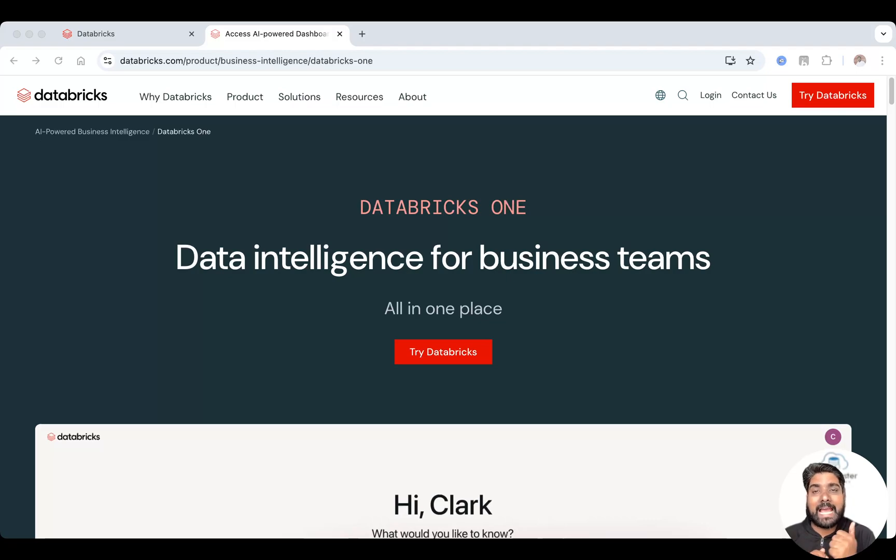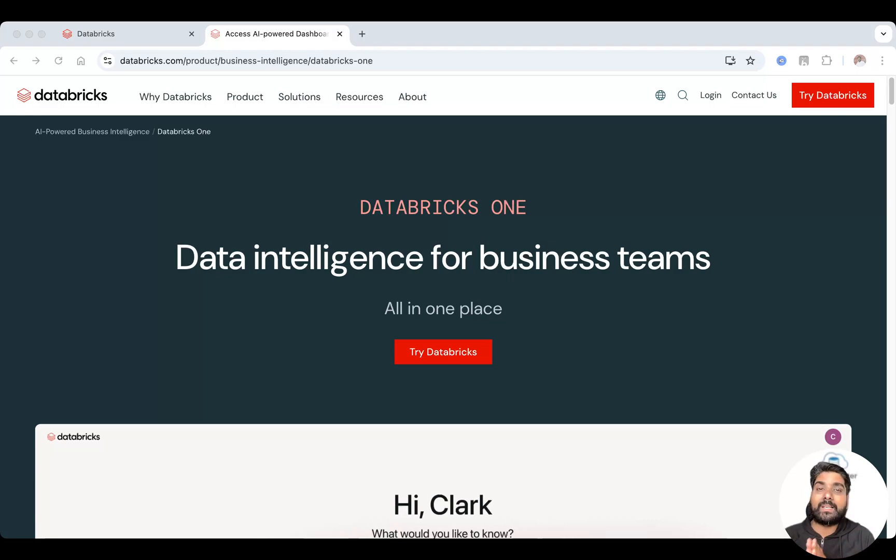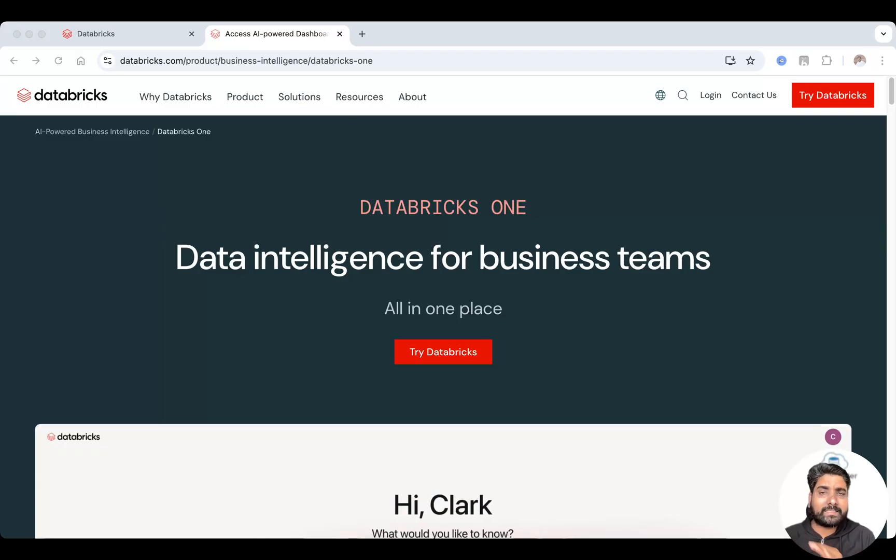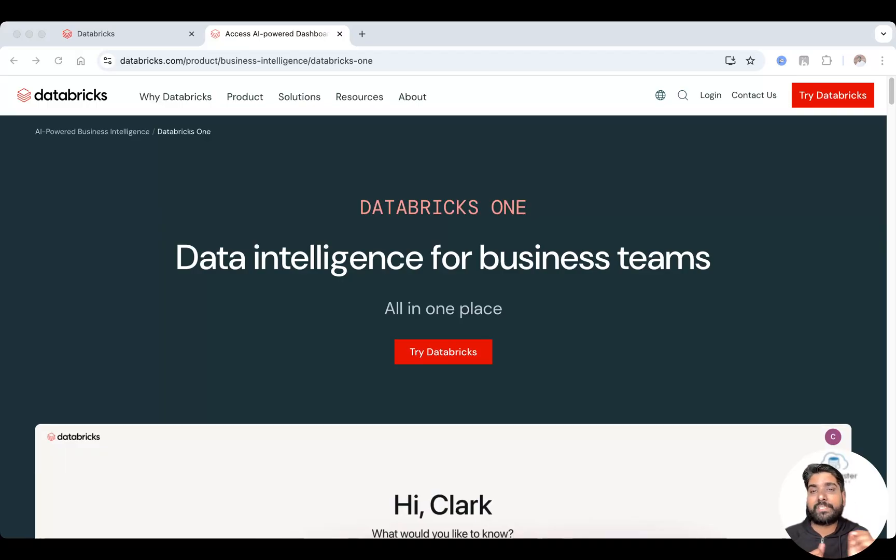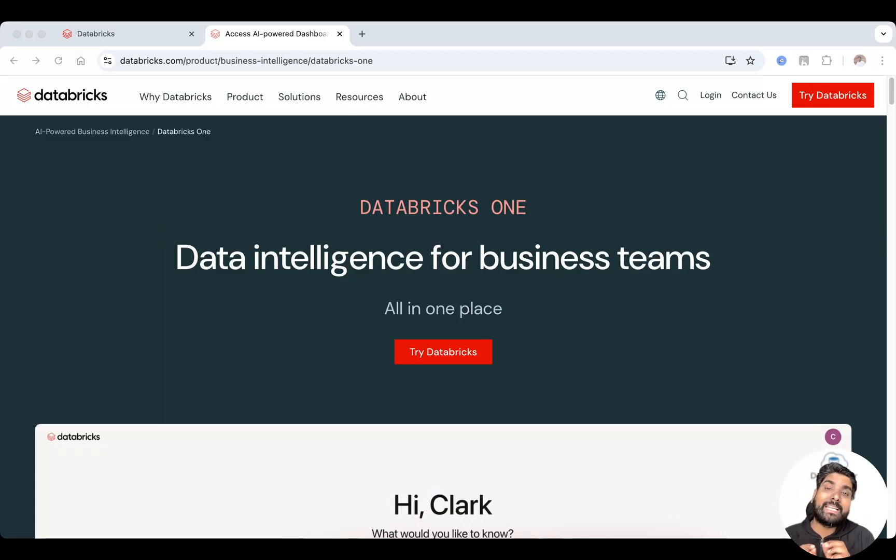You can access dashboards and reports with interactive filters and visualization. You can ask questions in simple natural language using the AI BI Genie feature. You can launch and use Databricks apps,